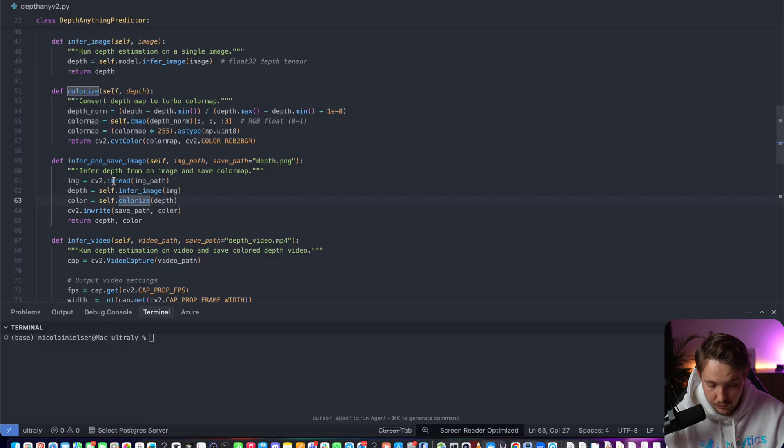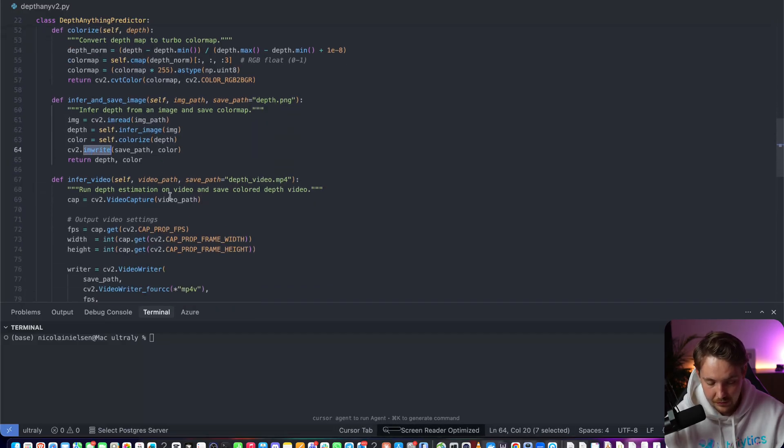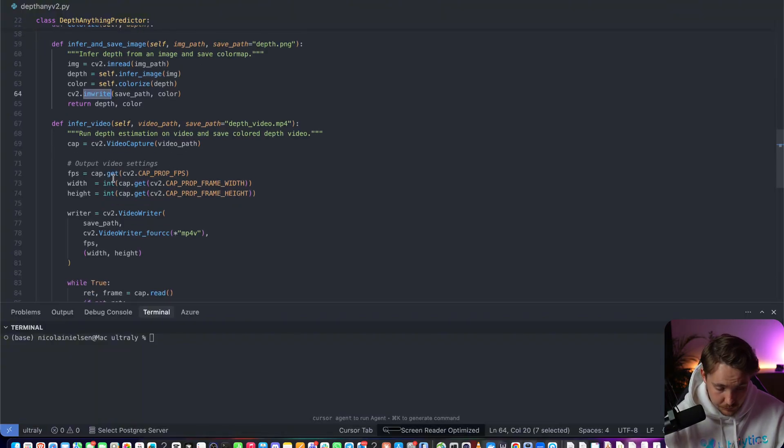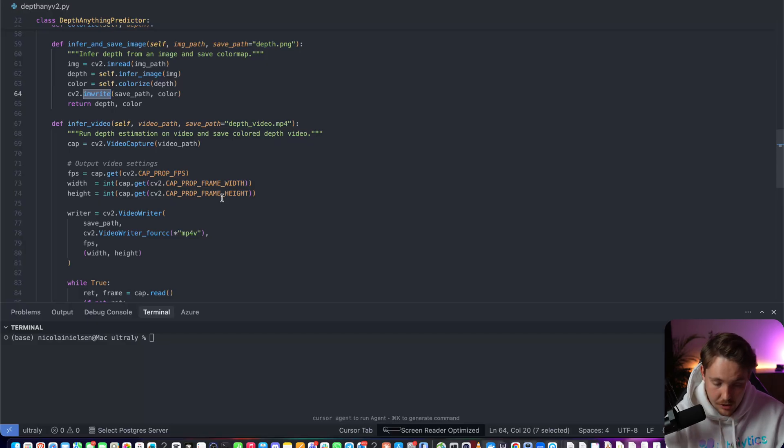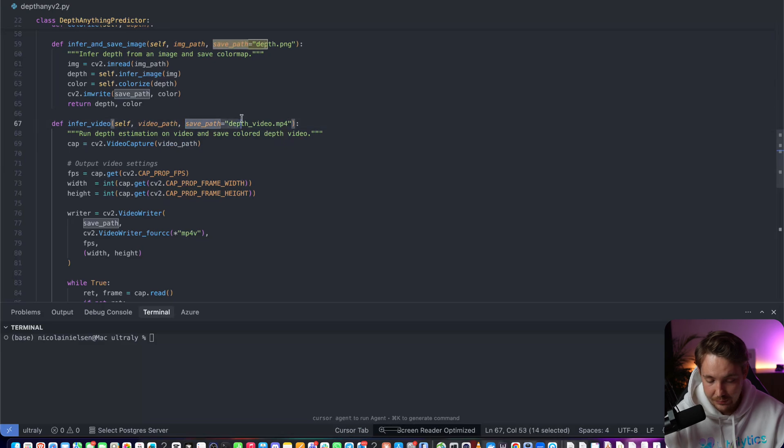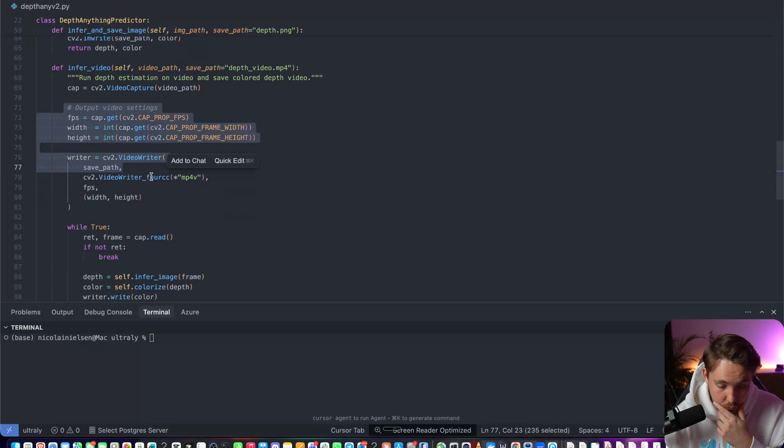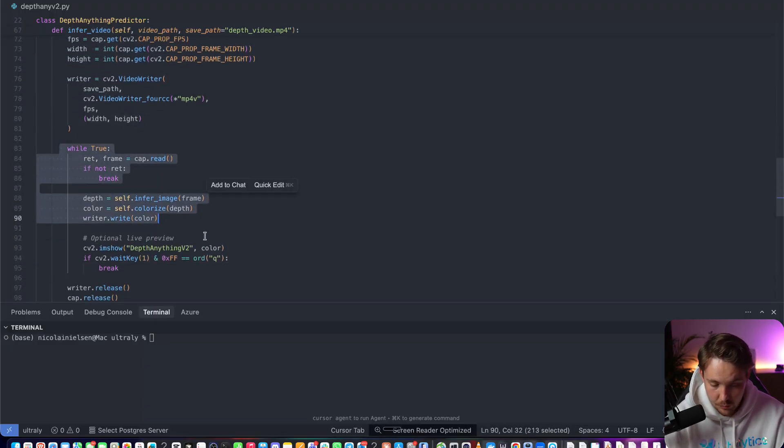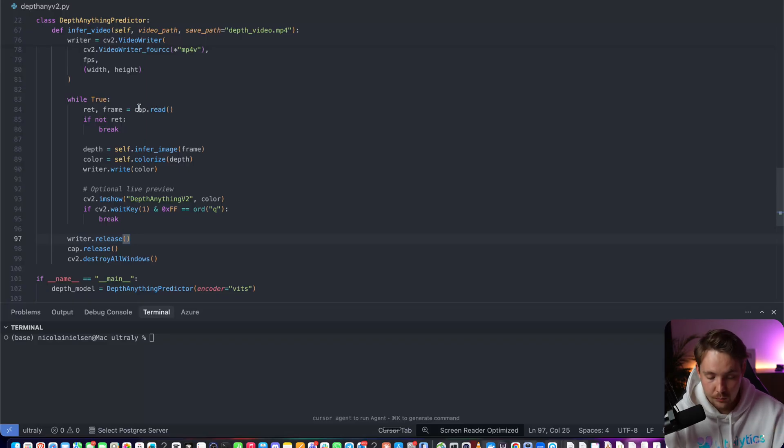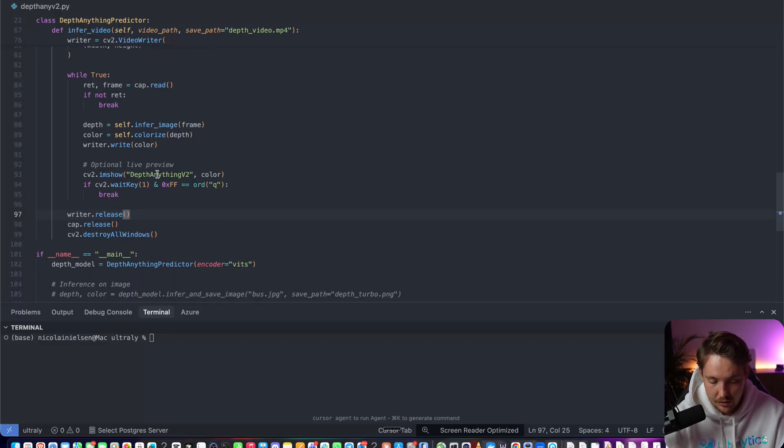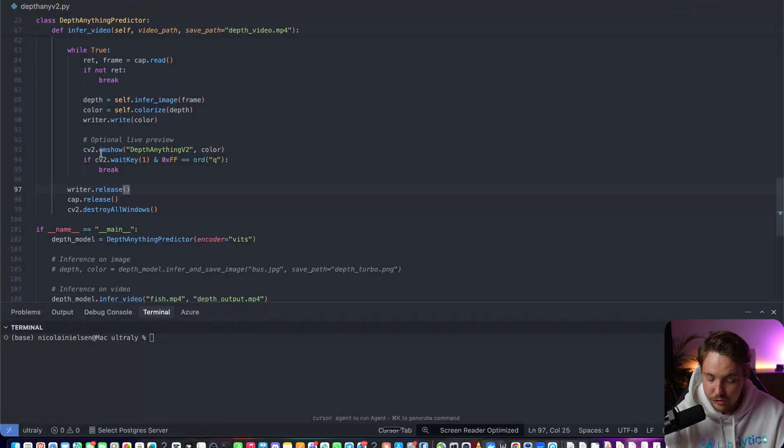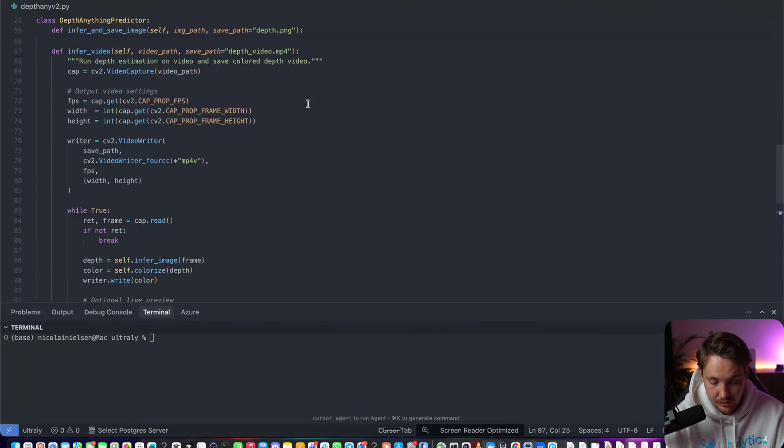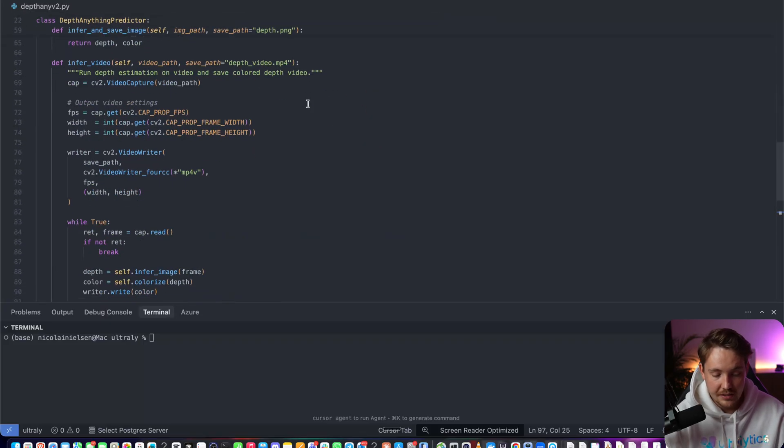We convert the color from RGB to BGR - this is the format that OpenCV is using. We infer and save the image. We read the image, infer it, colorize it, and write it out to a file. To process a video, we just have our infer_video with a video_path. This can also run on a webcam - if you just specify zero here for video_path, it's going to use that. We have our save path. Then we're going to have a while loop. While true, we're just going to load in frames from our video capture, throw that frame through our model, colorize it, write it out, and then show it with OpenCV. That's all we have to do.